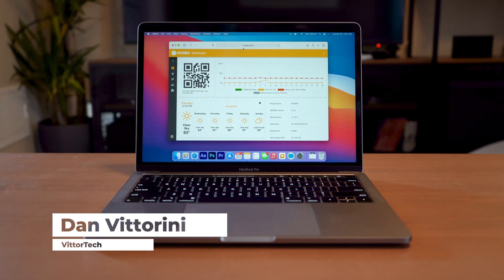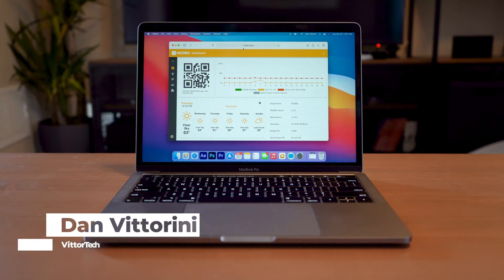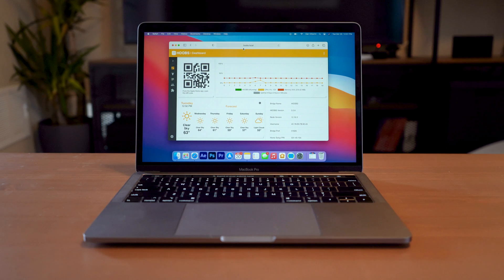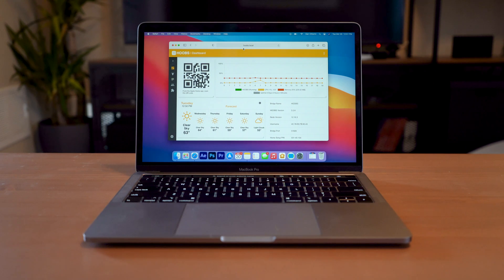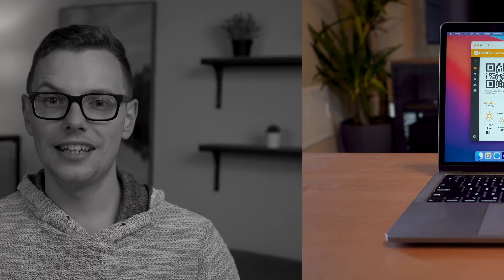Hey guys, Dan here with Vittertech, back with another Hoops tutorial for you today. If you're unfamiliar with what Hoops is or how it works, go back to my previous video where I do my unboxing setup and explain how the whole system works.